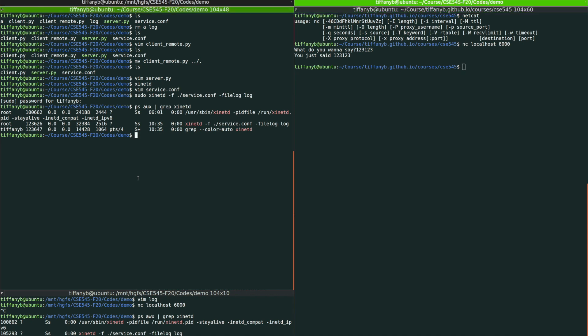Okay. So this is one way to run the server and interact with the server. And I'm going to kill this, kill the server.